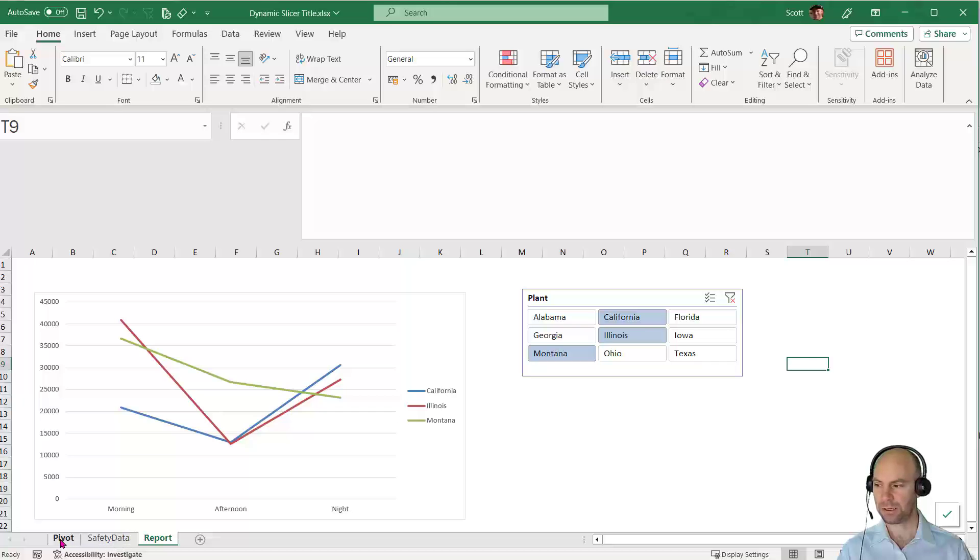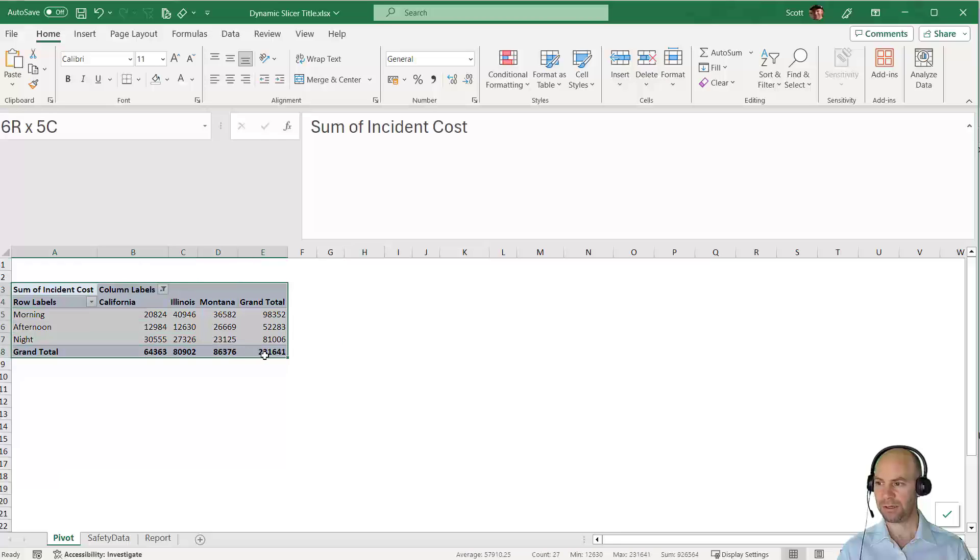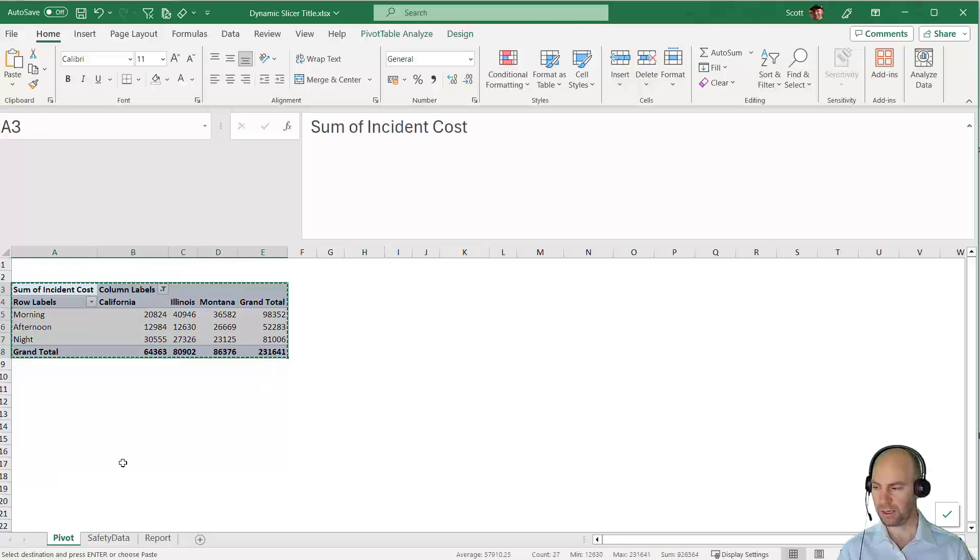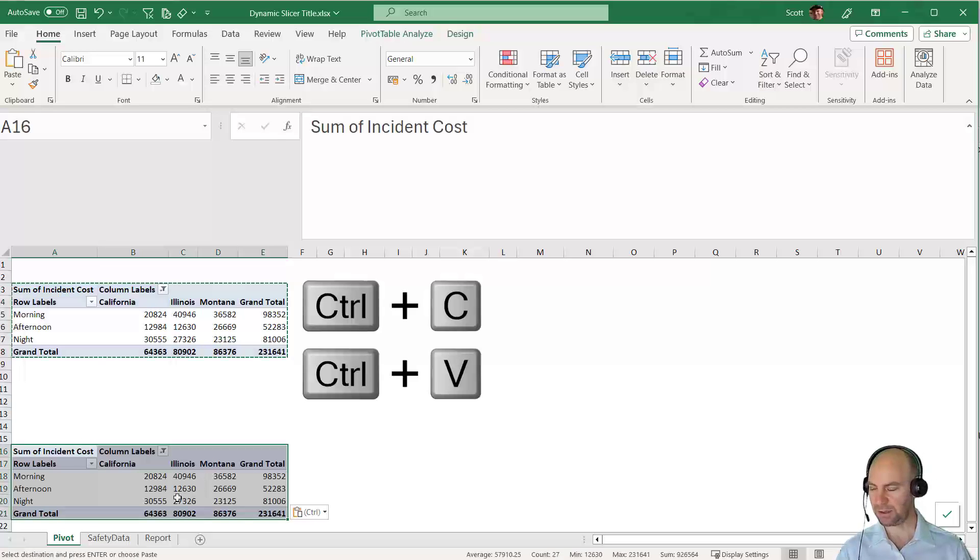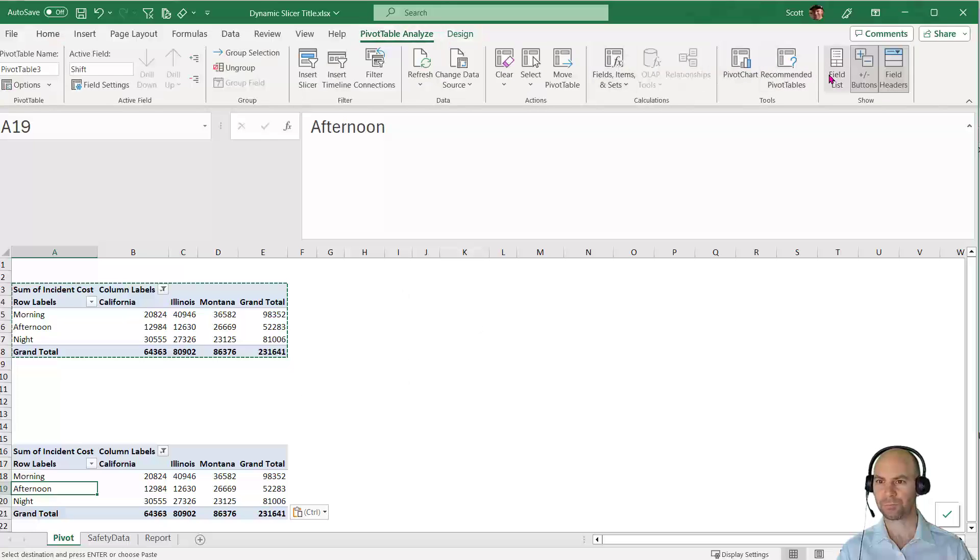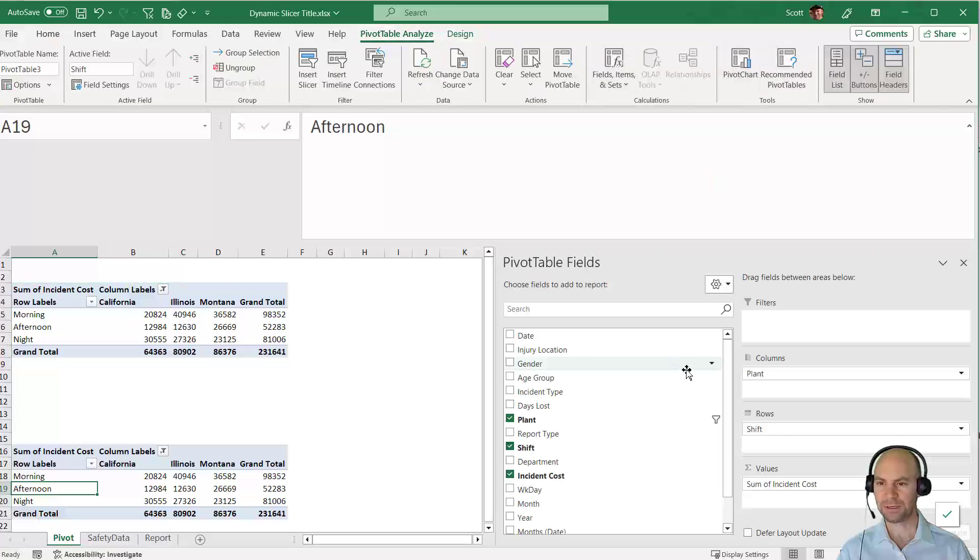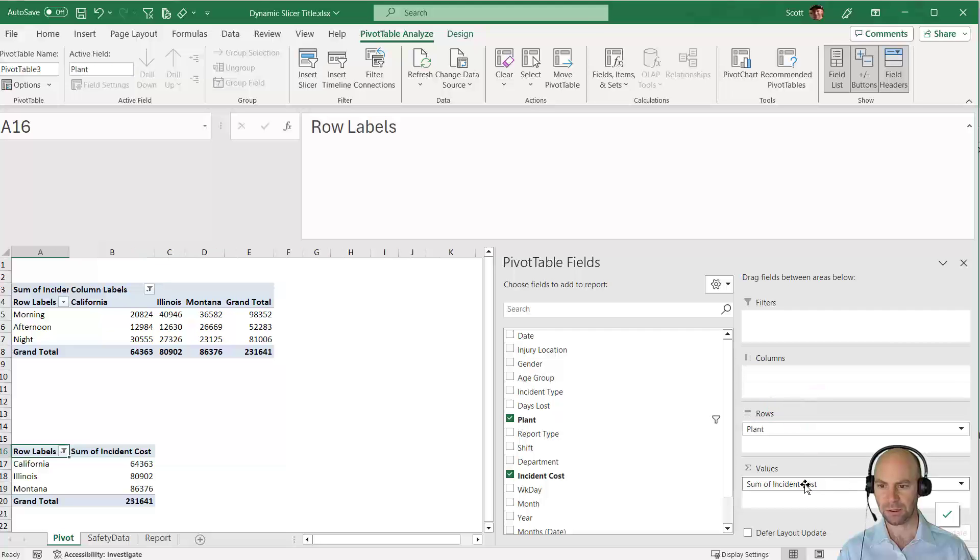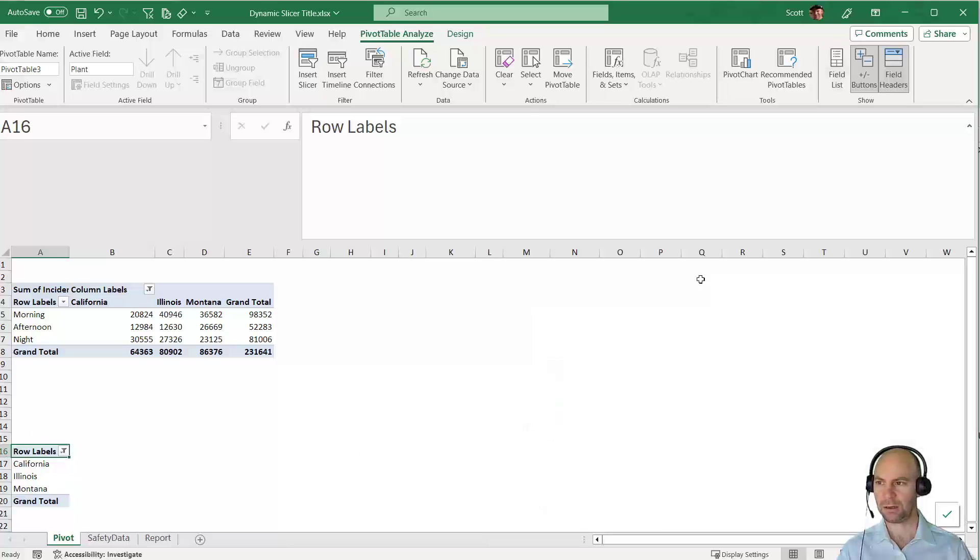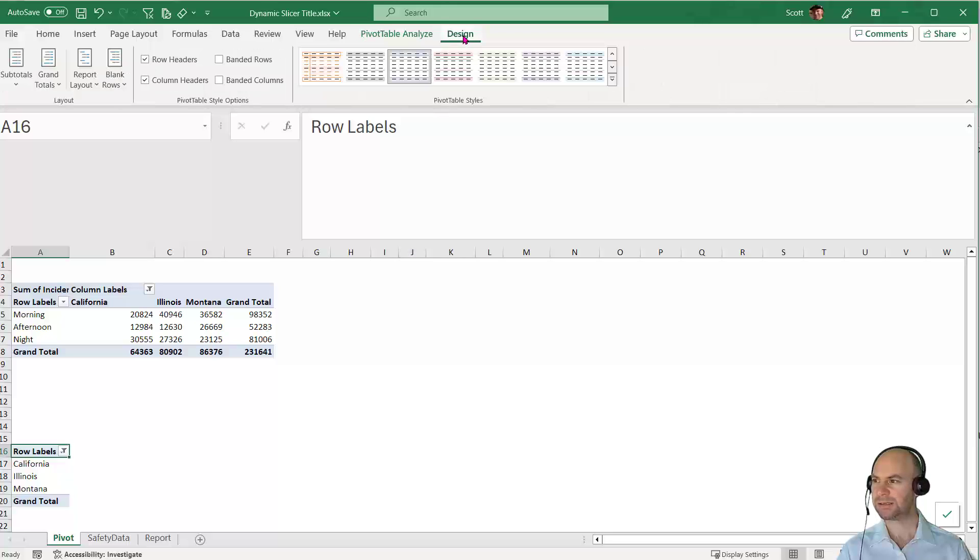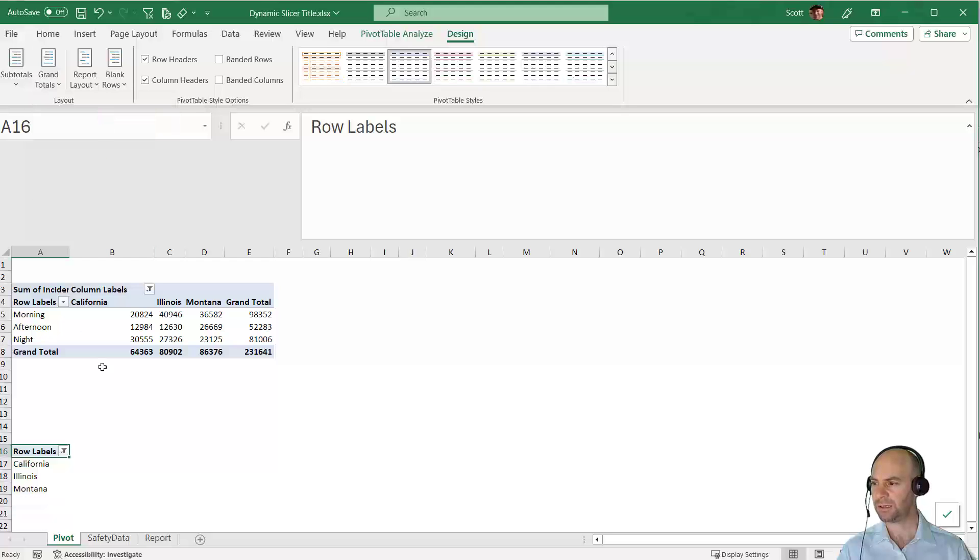Let's go back to the pivot page. I'm going to copy the existing pivot table, give a few lines of space, and paste it underneath. I'll make some modifications. I'm going to put plant into the rows and get rid of sum of incident cost. Now I have just the names of the plants in a column.